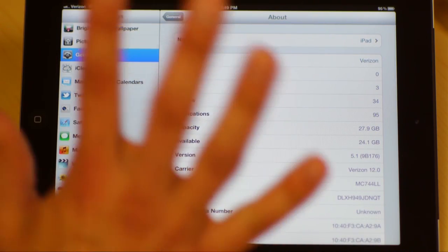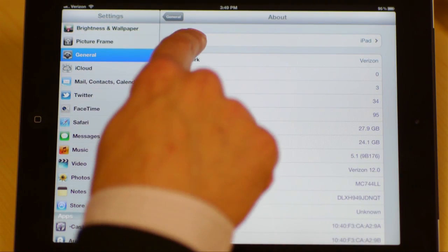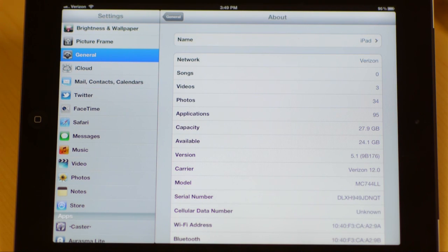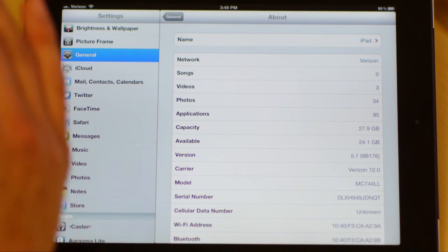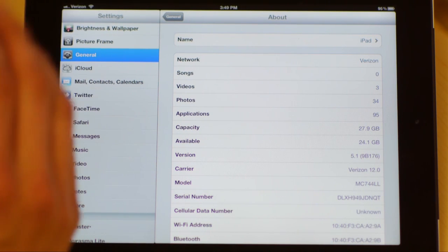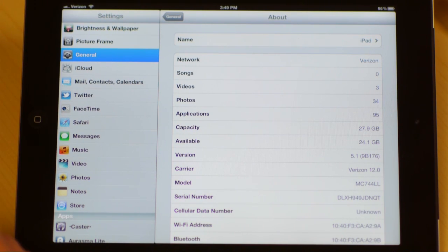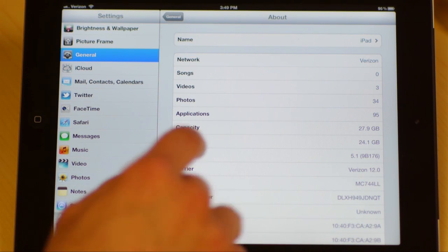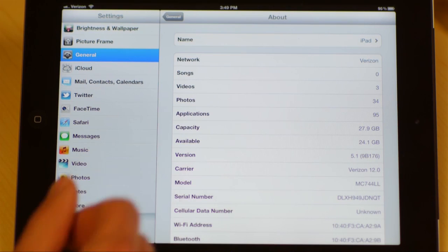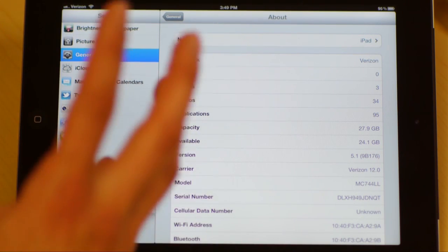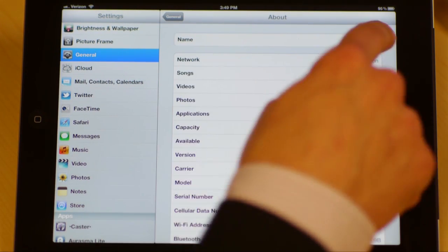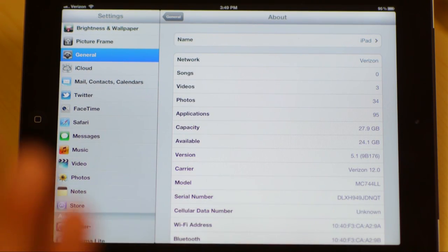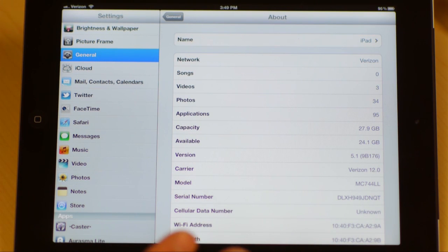You can rename your iPad if you'd like so that you can identify what networks you're on or if you're trying to Bluetooth connect. You can rename it to like Jimmy's iPad or Susan's iPad if you'd like.